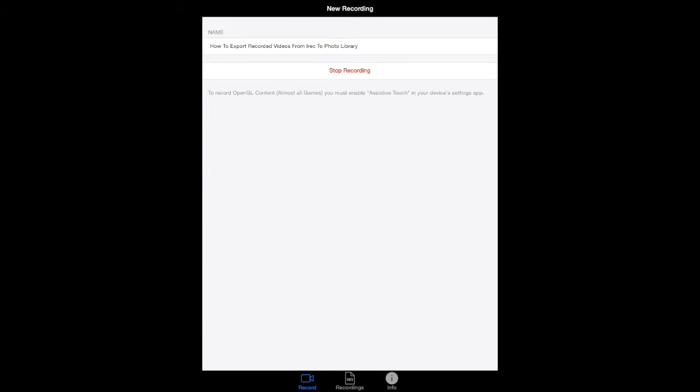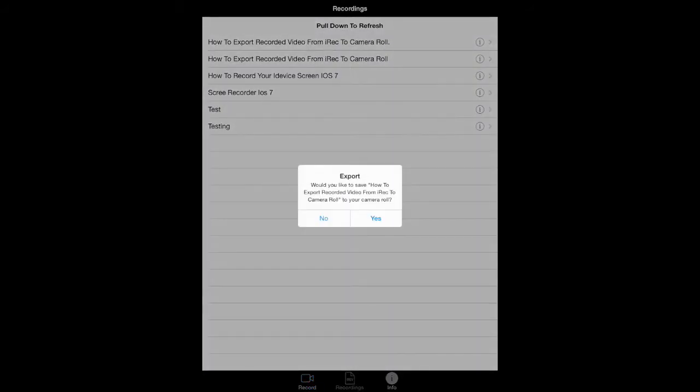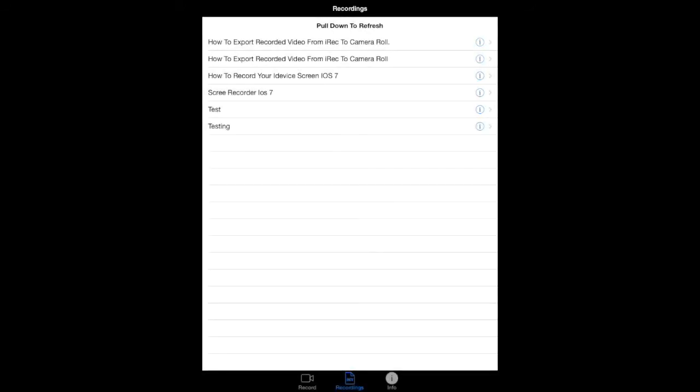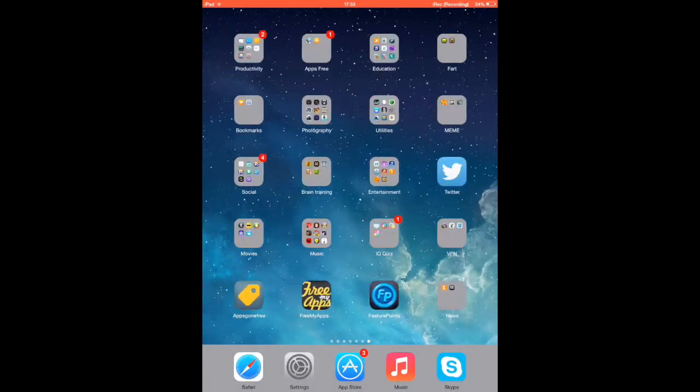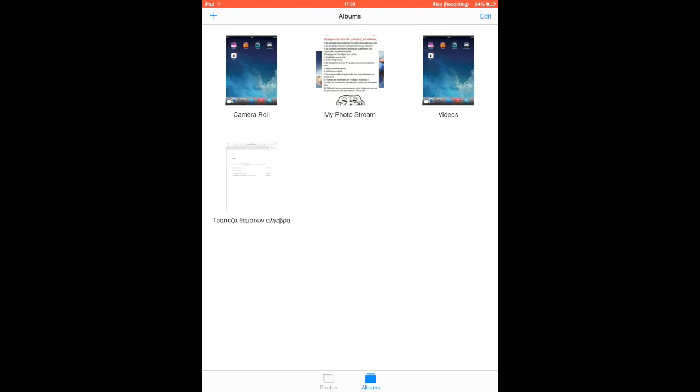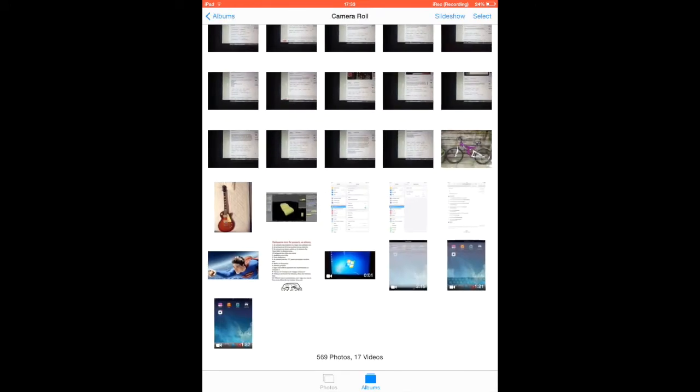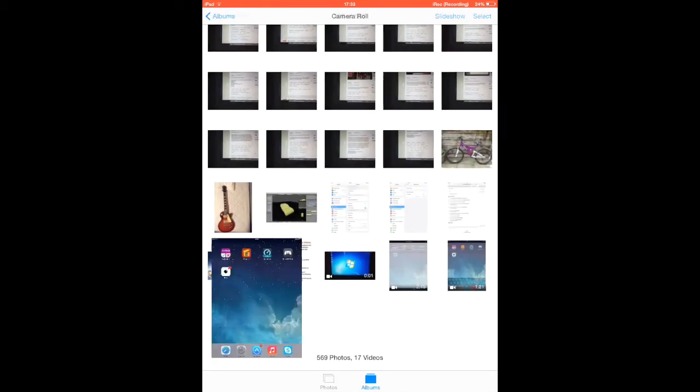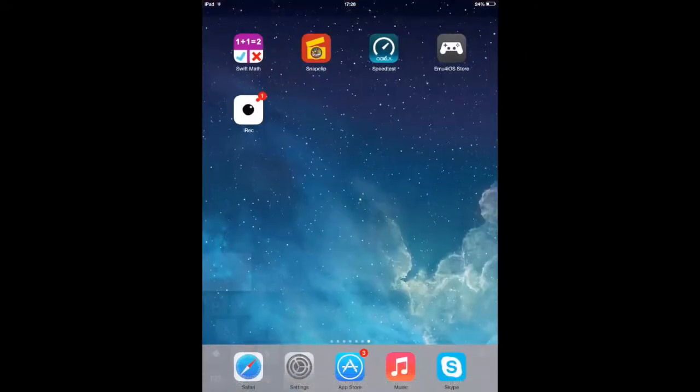Just click on the information button, the circle i button, and it will ask you if you want to export. Click yes, and then go to your photos right here and it will appear right here. So there it is.